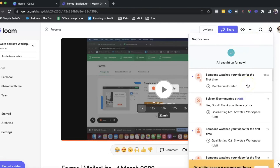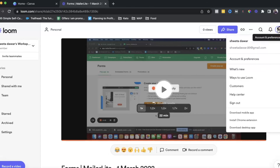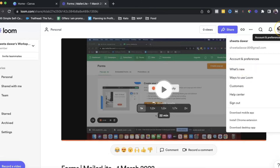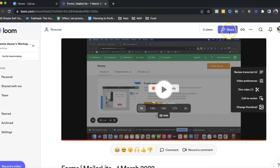Under notifications, you'll see all your notifications — if someone watched your video, commented, or anything like that. There's also a help center where you can look through ways to use Loom and see what's new, which is a great place to go if you want to understand how to use Loom better.